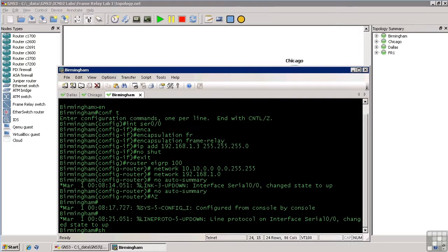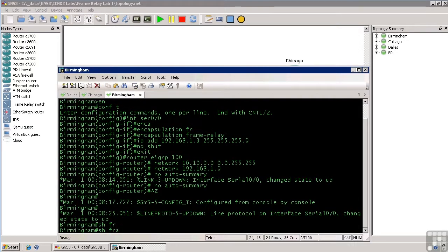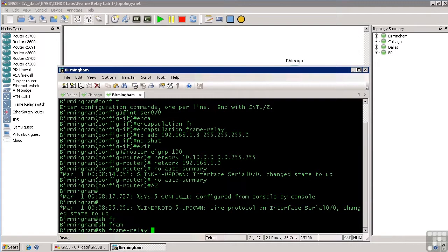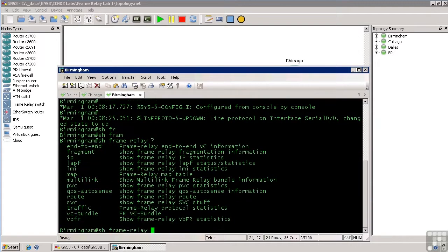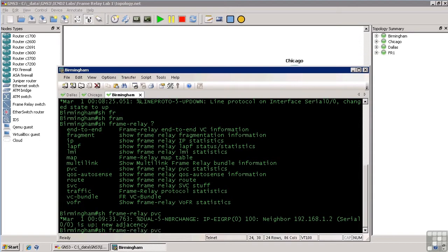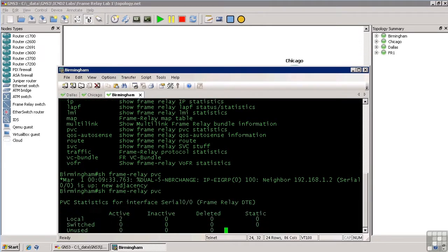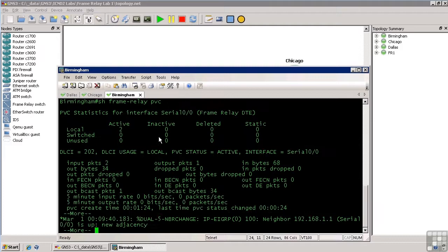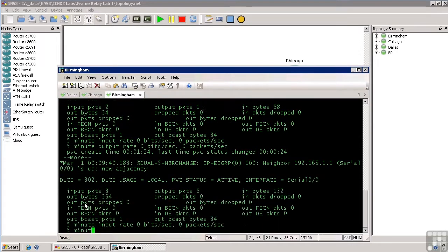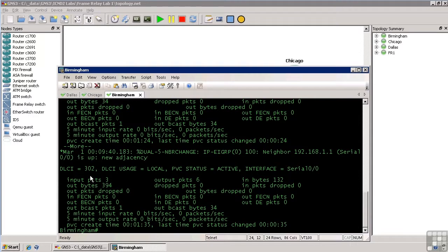Show frame relay and let's look at PVC to see what PVCs come up. Oh, there's the neighbor adjacency. So, show frame relay PVC. So, here are our PVCs in Birmingham. It shows we have DELC202 and DELC302, which is what was learned dynamically from the frame relay switch using inverse ARP. So, it looks like we've learned everything there in Birmingham.